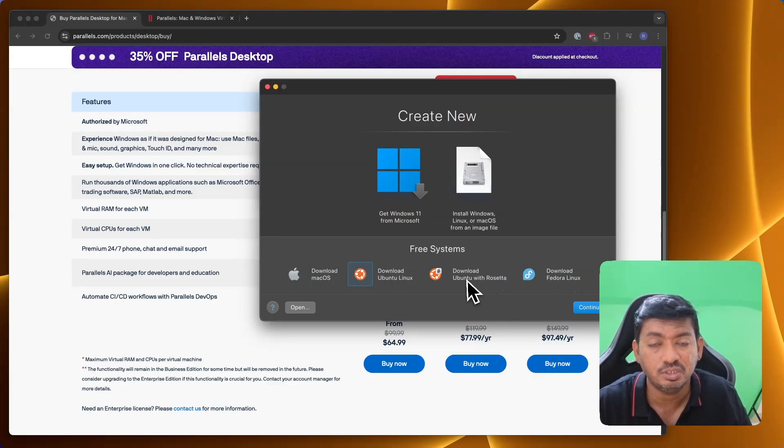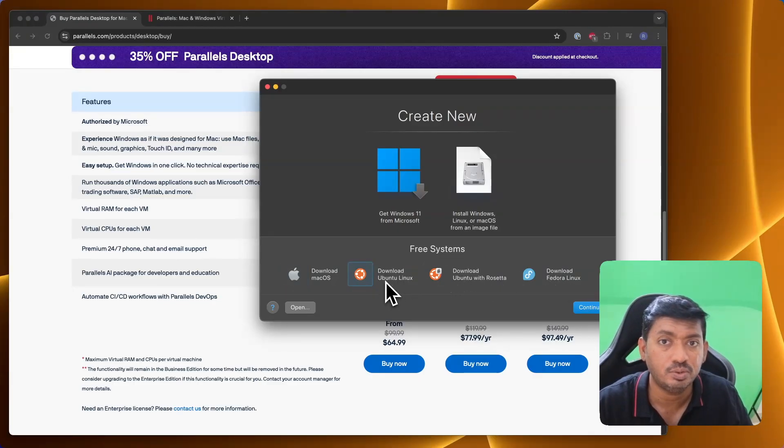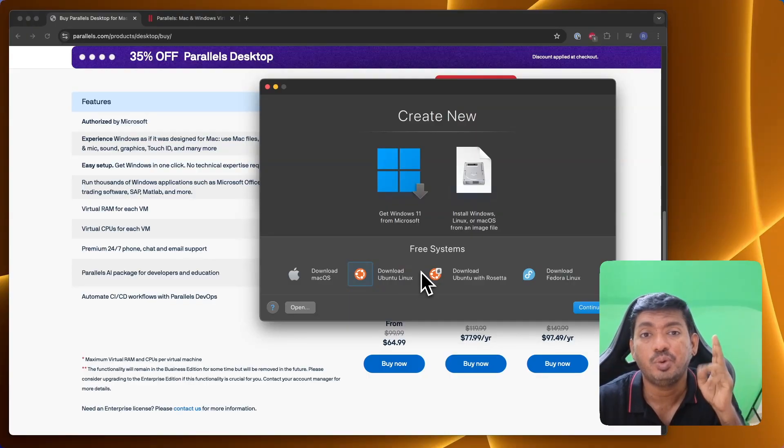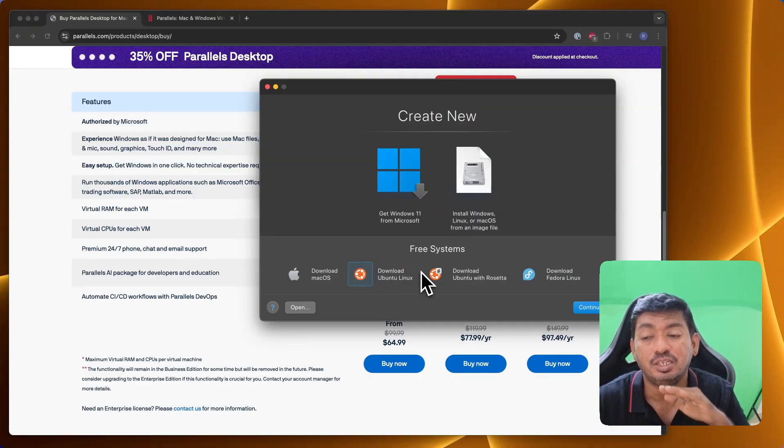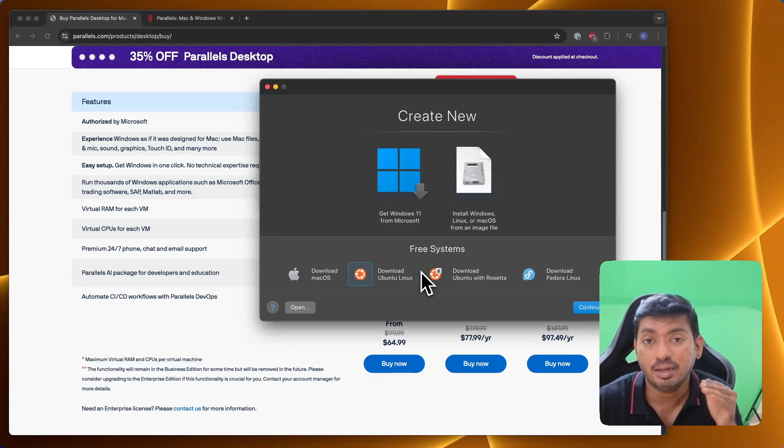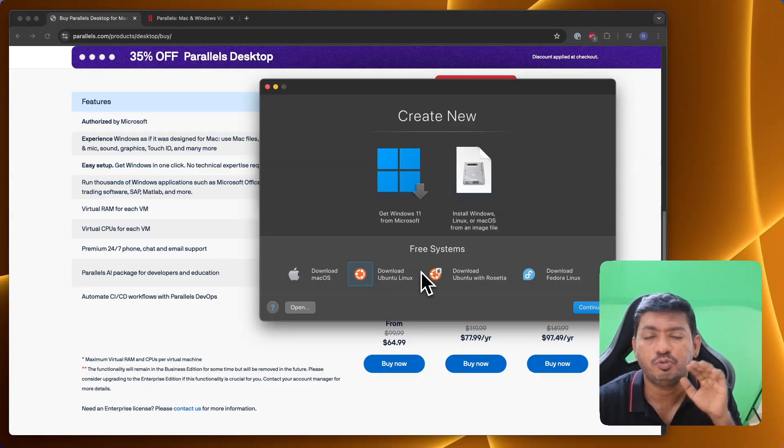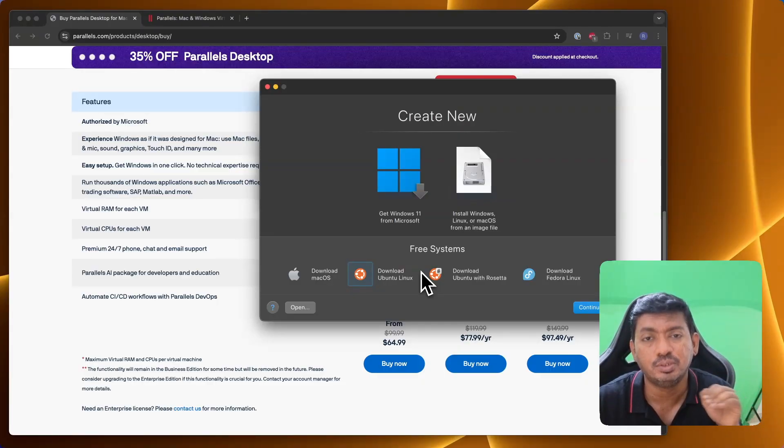You can of course click here and install it in a few mouse clicks. You can download and install Ubuntu Linux using Rosetta or without Rosetta, taking advantage of the Apple M1, M2, M3, and M4 chipsets. It is fully Apple Silicon compatible.